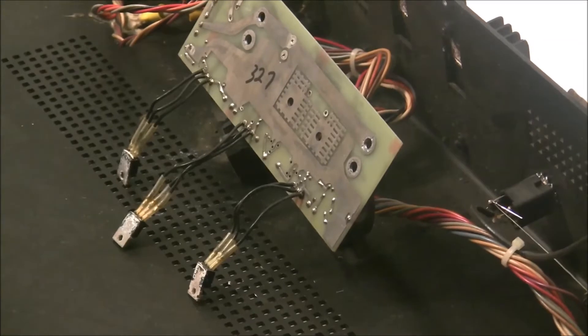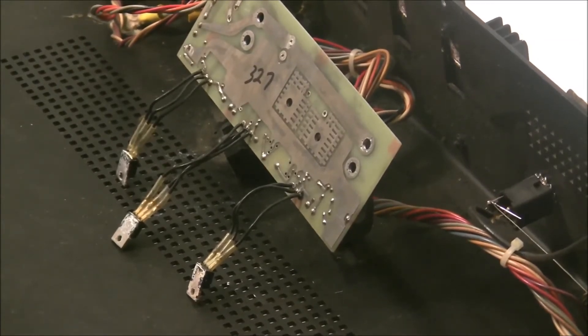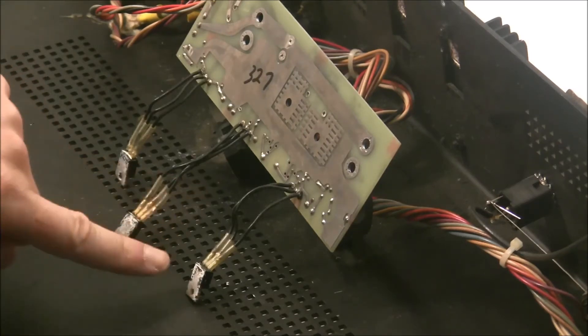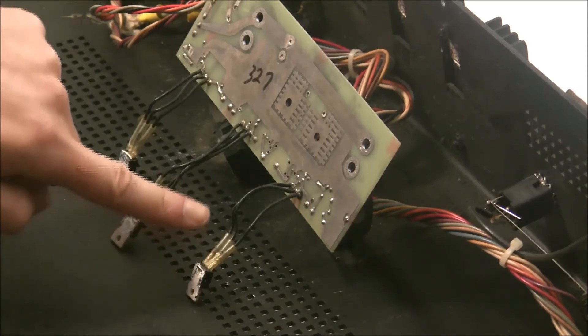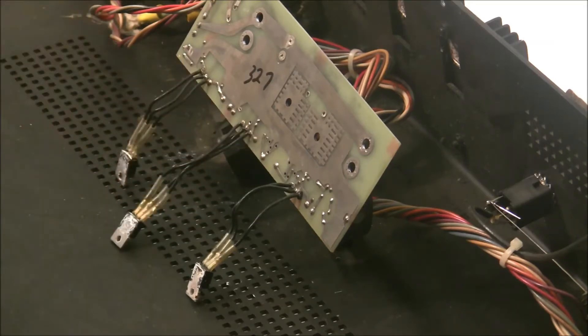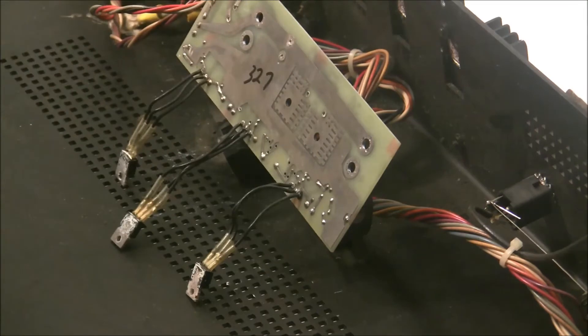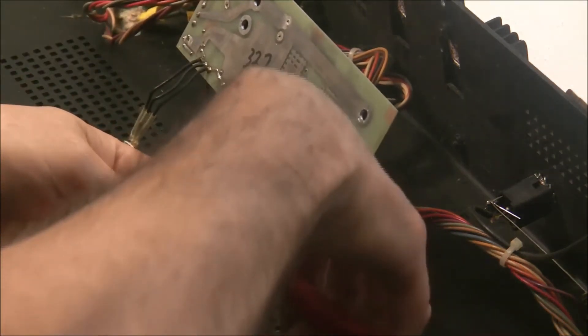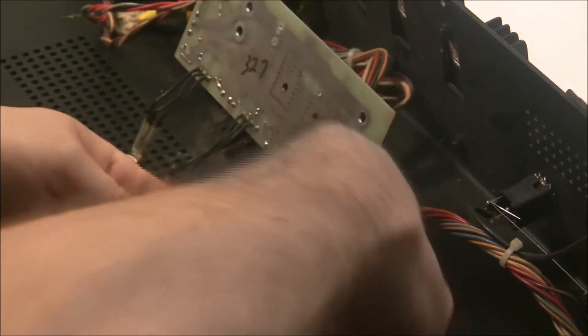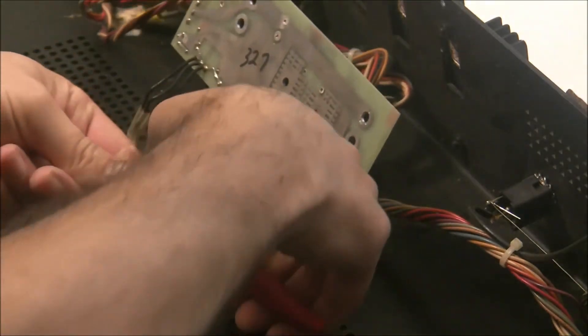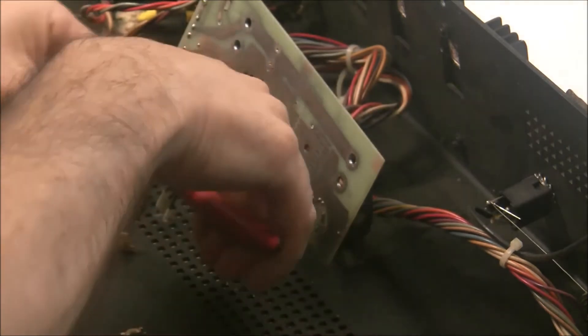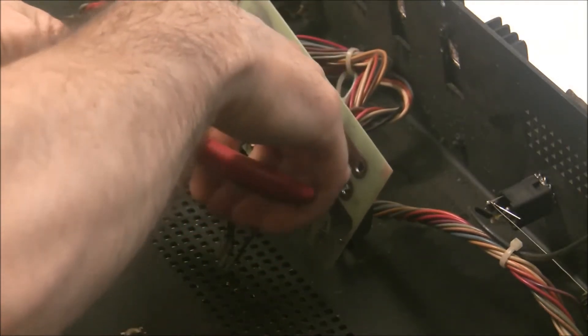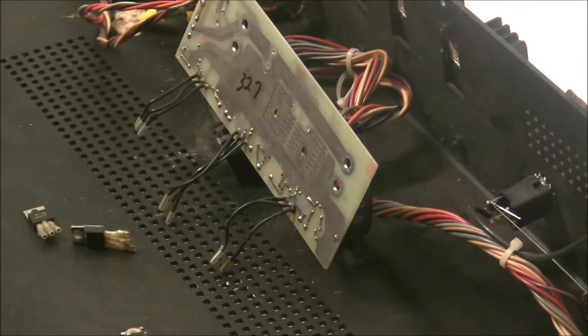And the last step in the depopulation of the power supply is going to be to remove the voltage regulators. So their legs are soldered to wires which are soldered to the board. And rather than soldering new wires up and then soldering the board, it's just simpler just to snip them off here. And then we'll solder the new regulators to the existing wires.